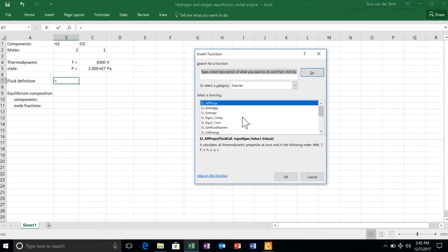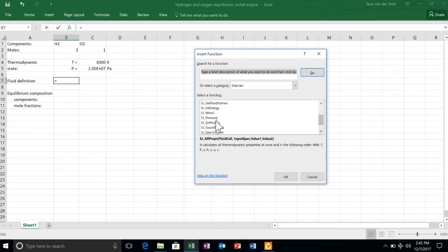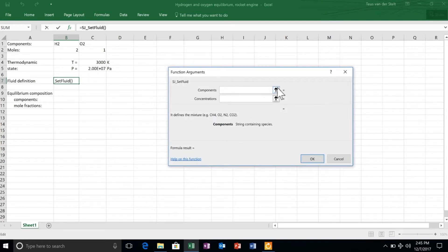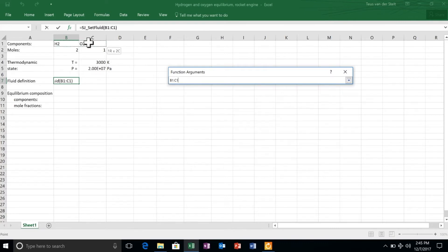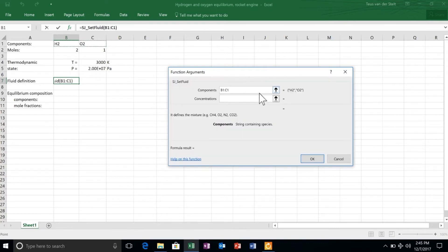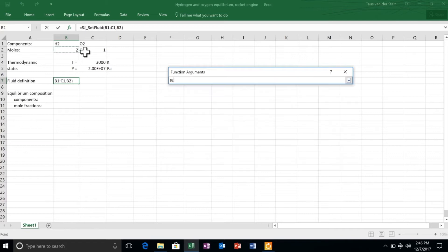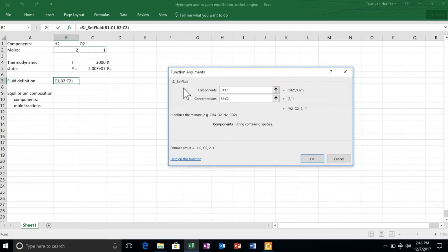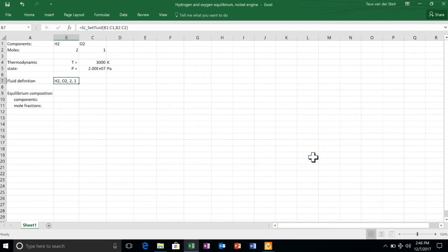Analogously to FluidProp, we have to define the gas that is going to react, and we do that with the set fluid function of STANGEN. We need to select the components of the gases and their mole concentrations.